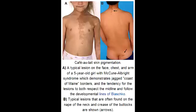Define precocious puberty. Precocious puberty means premature puberty — puberty that occurs at an unusually early age.